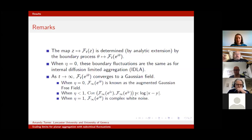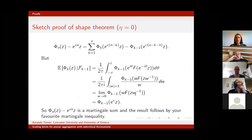I just have a couple of minutes left, so I'll say one or two words about the proof quickly. This is a sketch proof of the shape theorem in the HL(0) case, where it's simplest, and then I'll give a rough sketch of how the ideas carry forward.